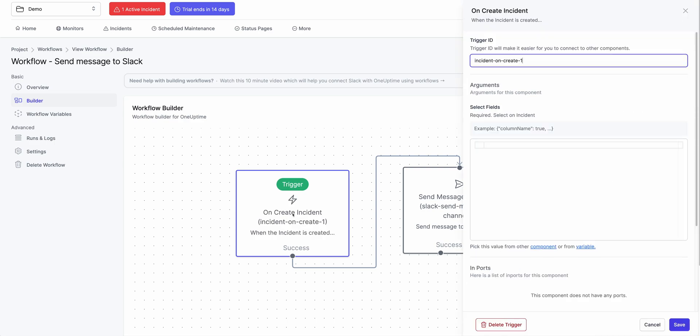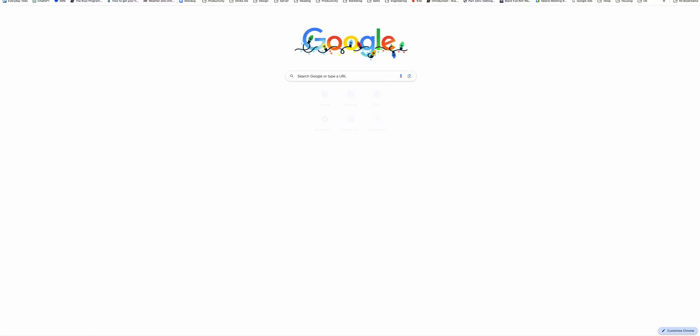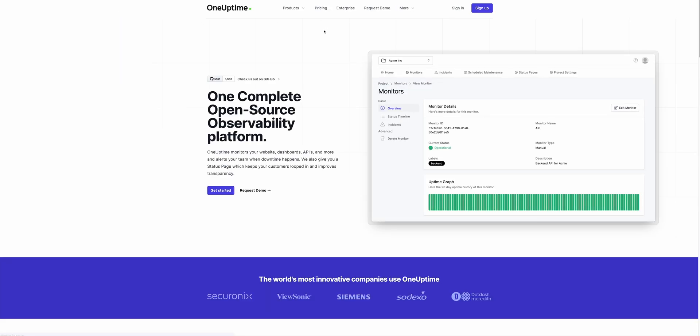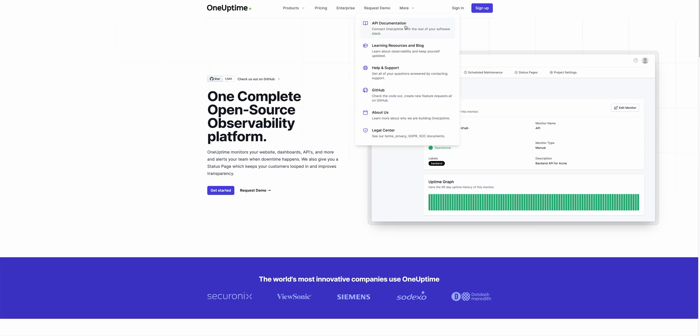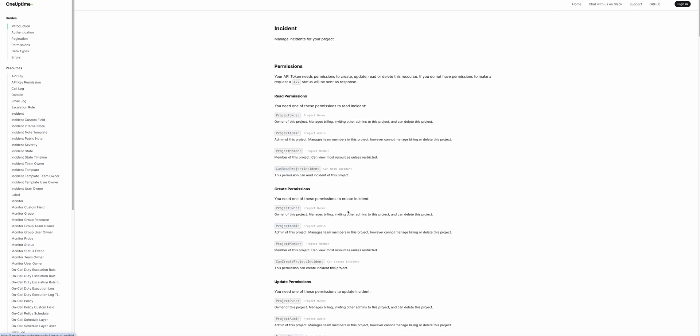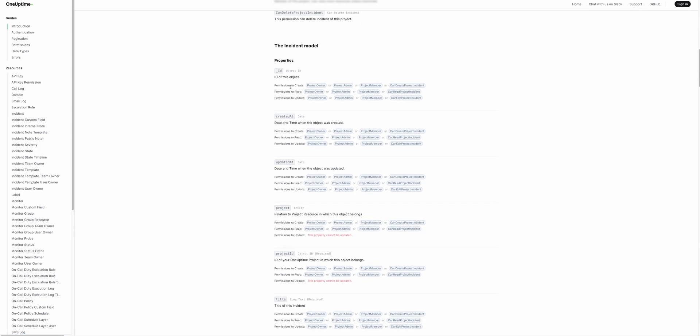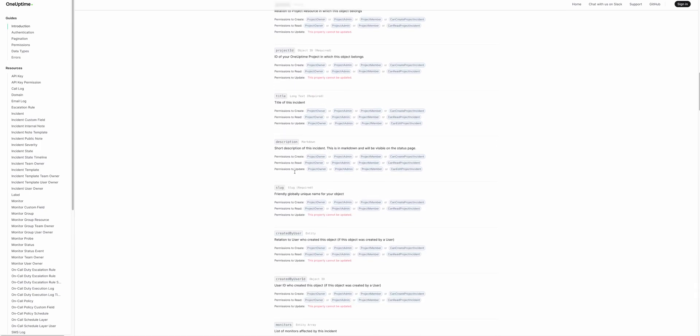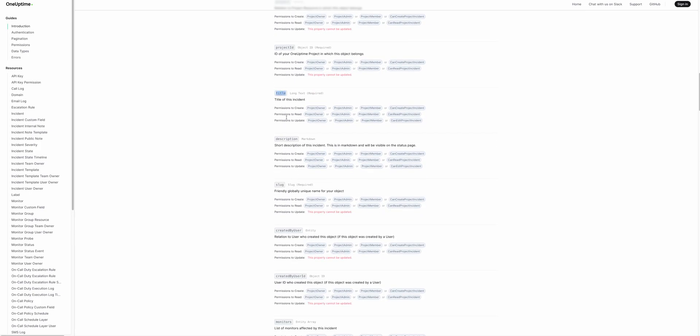So when I click on this, it'll say Select Fields. Which fields do you need to select? By default, it only selects ID for me. And I could see in the documentation what fields do incidents have. So if I go to oneuptime.com, I could go to API documentation. Click on Incidents. It's right here. And I could literally see which fields. So it has an ID. It has Incident Title. And it has a Description. So let me select these two fields in my workflow.